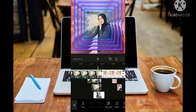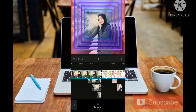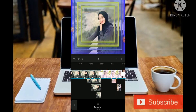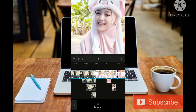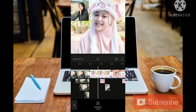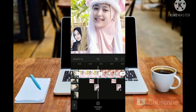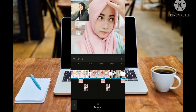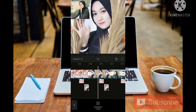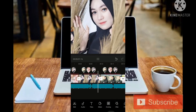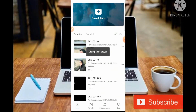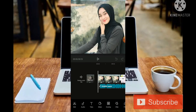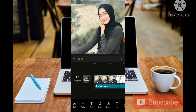Kita tekan dan bisa kita atur. Cukup mudah editingnya. Jadi teman-teman kita hanya bermain di bagian Overlay saja untuk membuat sebuah video seperti di awal tadi.